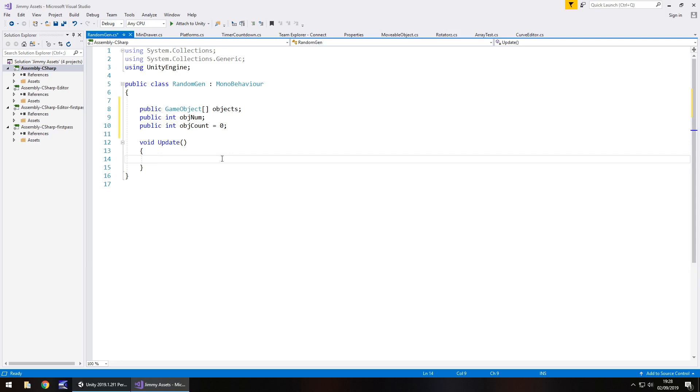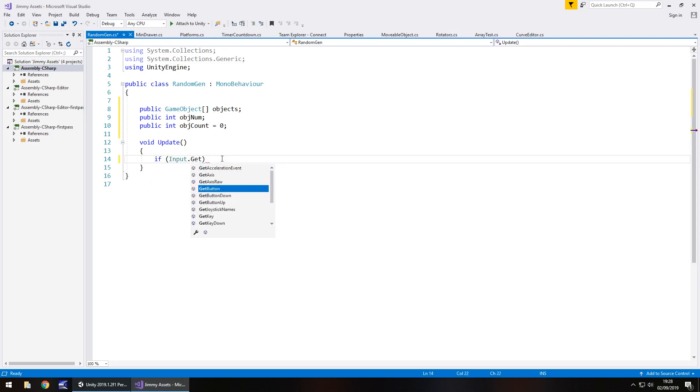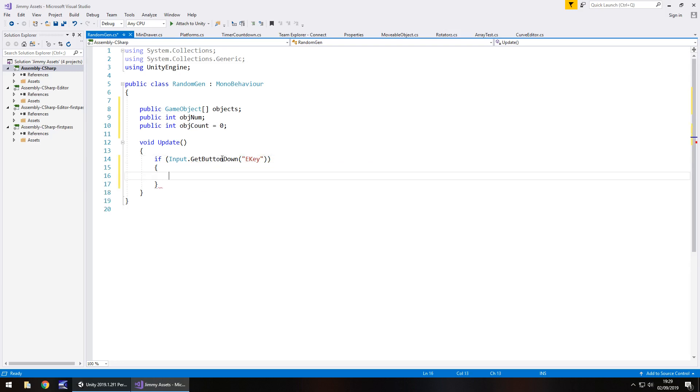So void update, that's where we're going to have this. Now, we're only going to enable the code in here if we are pressing the E key. So that means we need to say if Input.GetButtonDown and in brackets and quotes E key, the one we did before, quotes, close bracket, close bracket, open curly bracket.